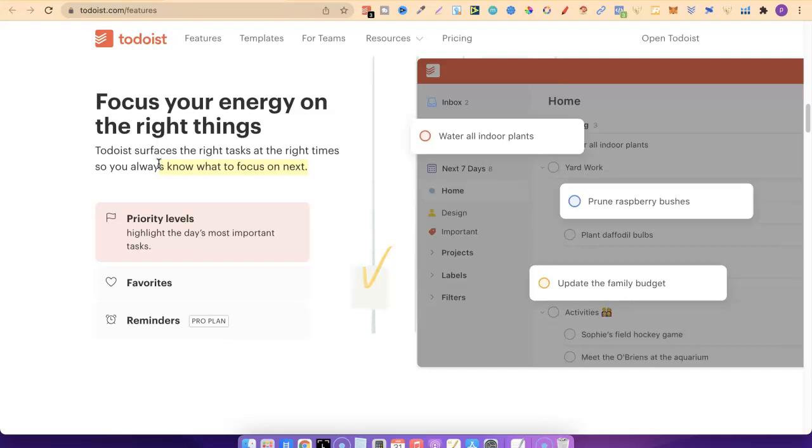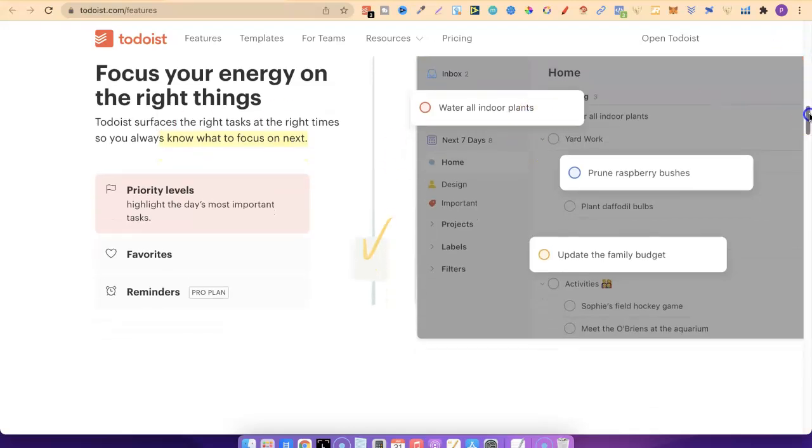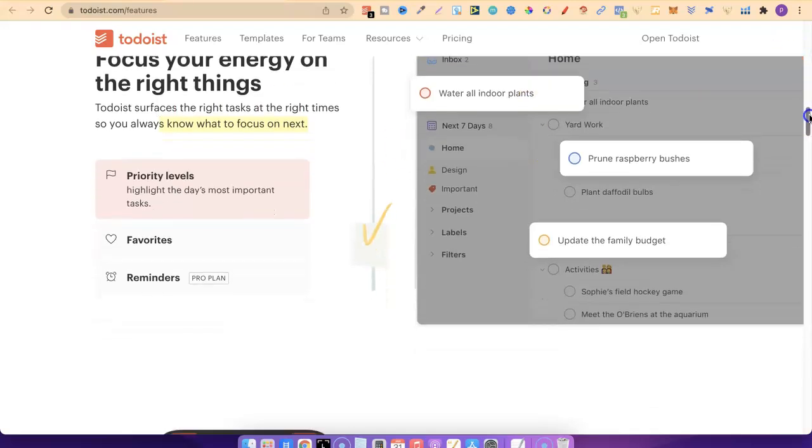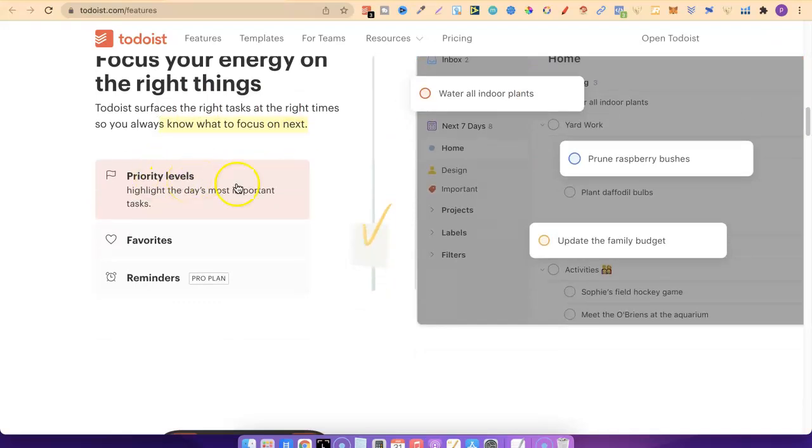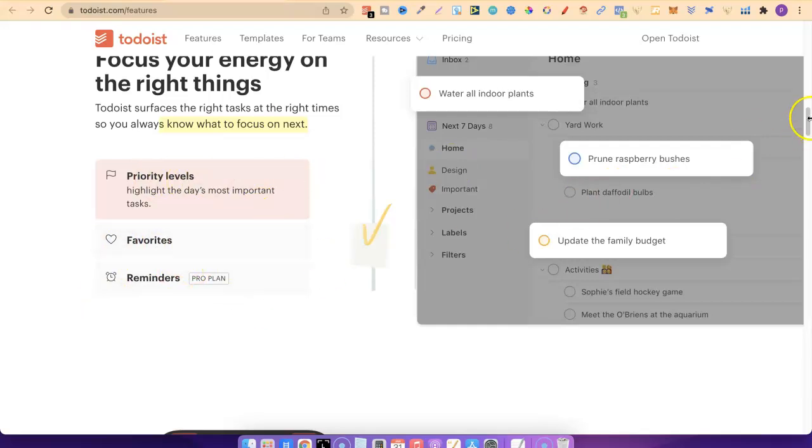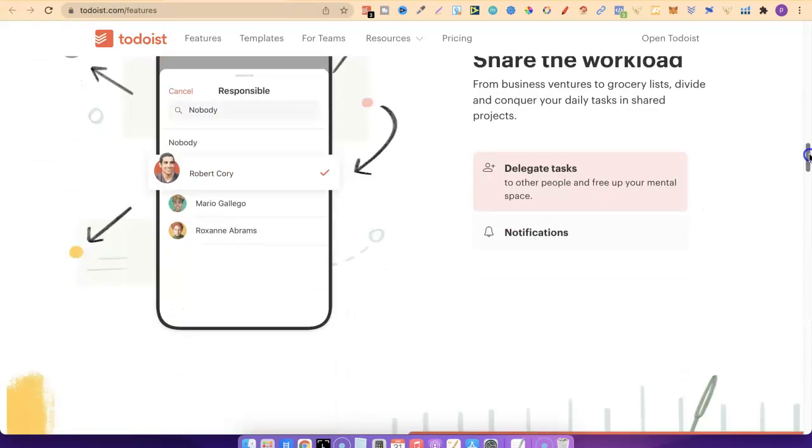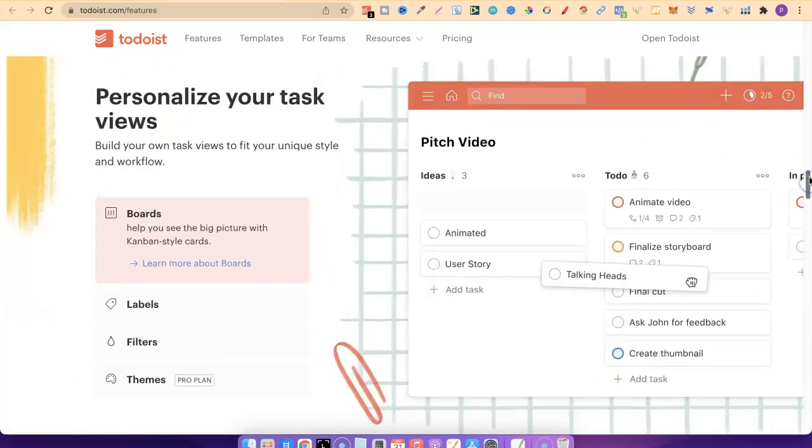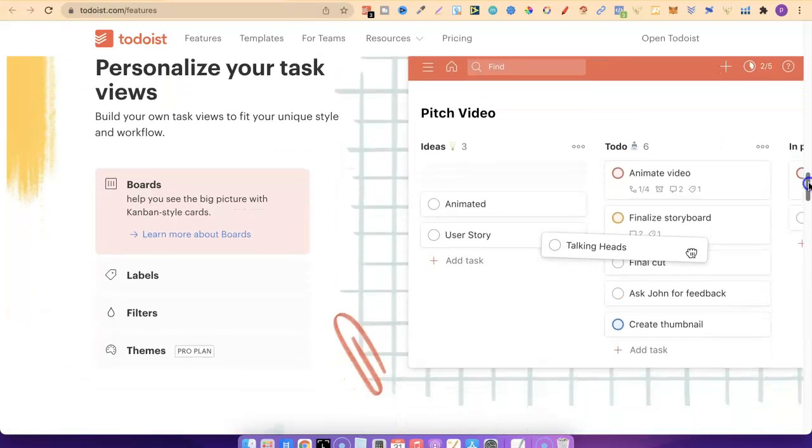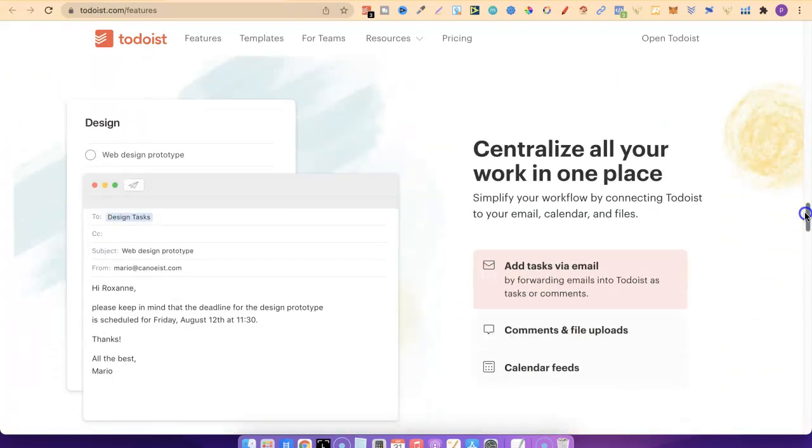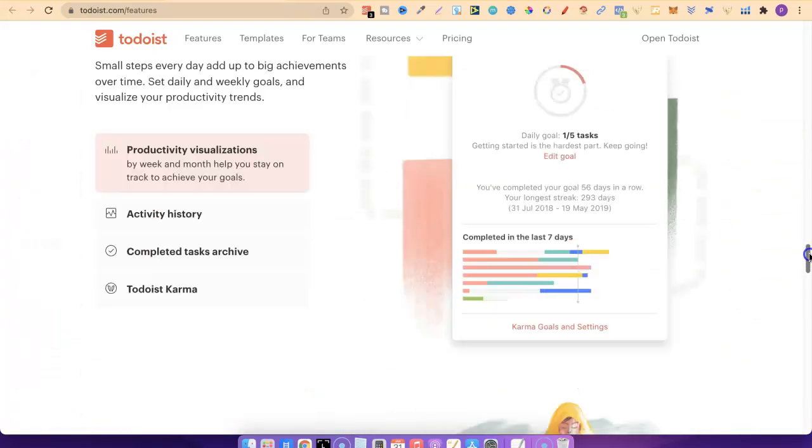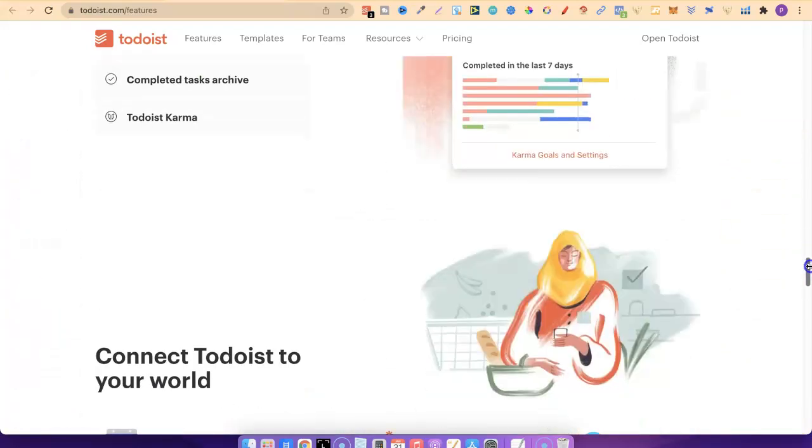One thing I didn't mention is that it's completely free. I use the free one. You can use the paid because it has a lot more features, but over the last three years all I have done is use the free version. We can set priority levels as you're going to see in a second. Favorites, reminders, the reminders are on the pro plan so we can't actually use that. This is a to-do list in digital form.